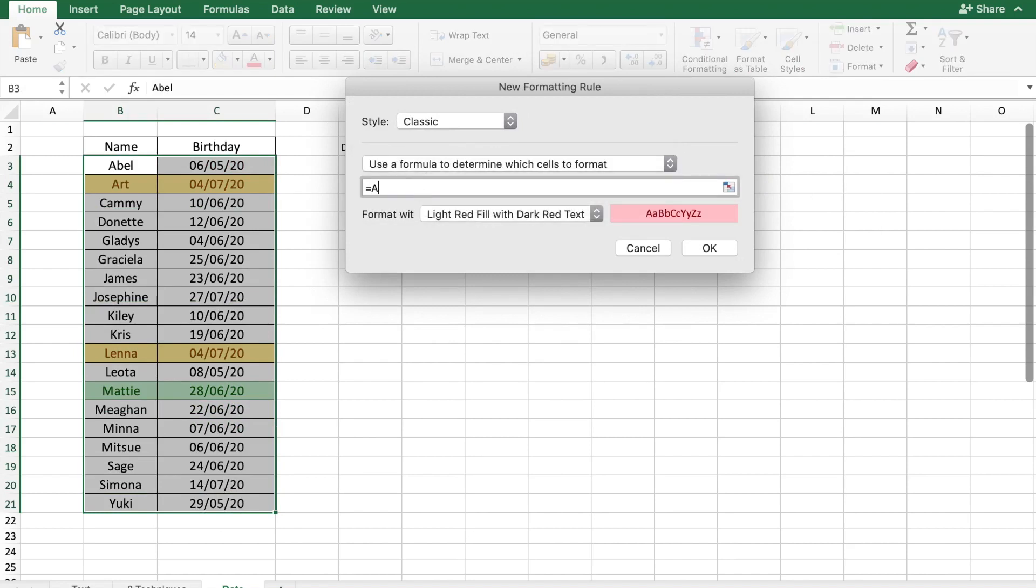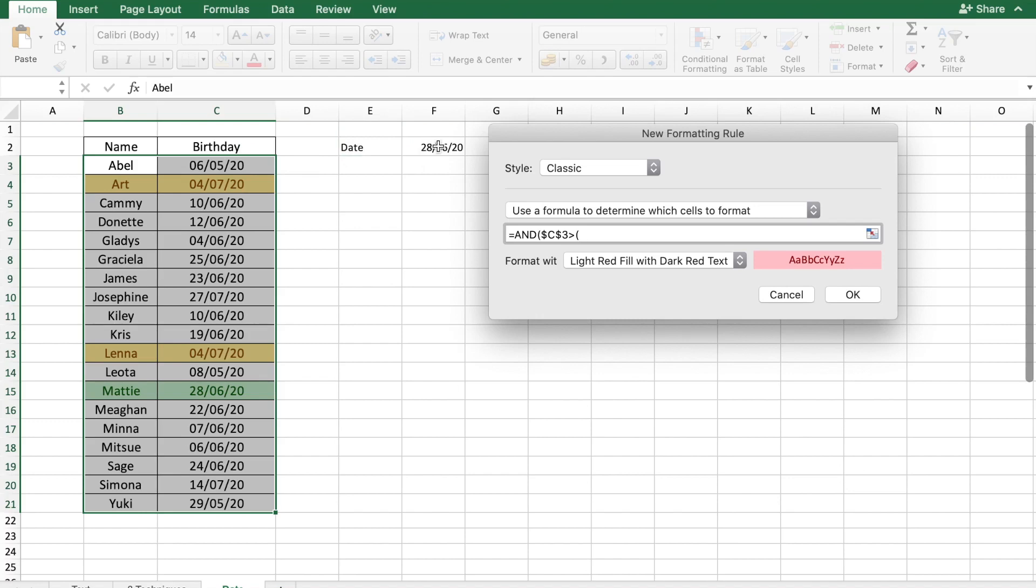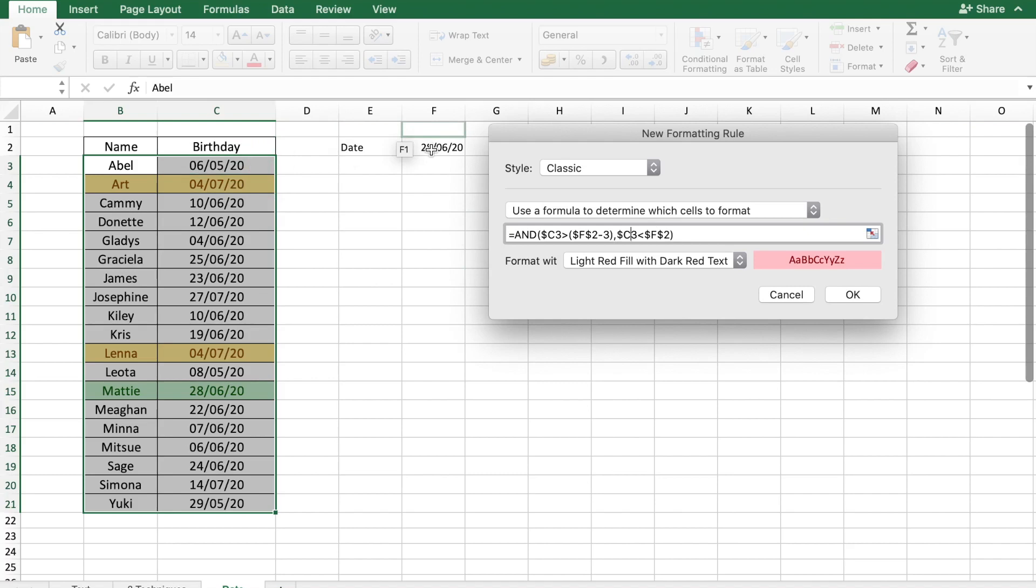Again, this is a two part formula. So we need to use a condition and where the birthday here should be greater than the data we've entered here minus 3. Also, the birthday should be less than the data we've entered here. So let's remove the dollar symbols again from the cell C3 only for the three component to ensure that even the name is going to be highlighted. And the condition here is that the cell C3, the date needs to be less than the date we've entered here in cell F2 but greater than F2 minus 4 because we need three days.